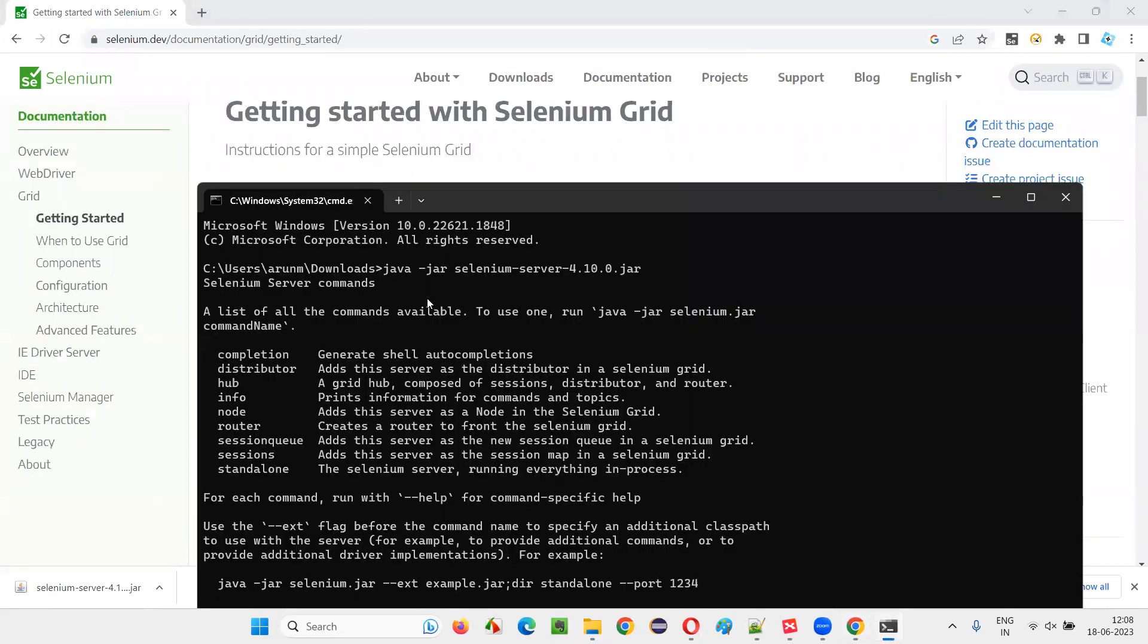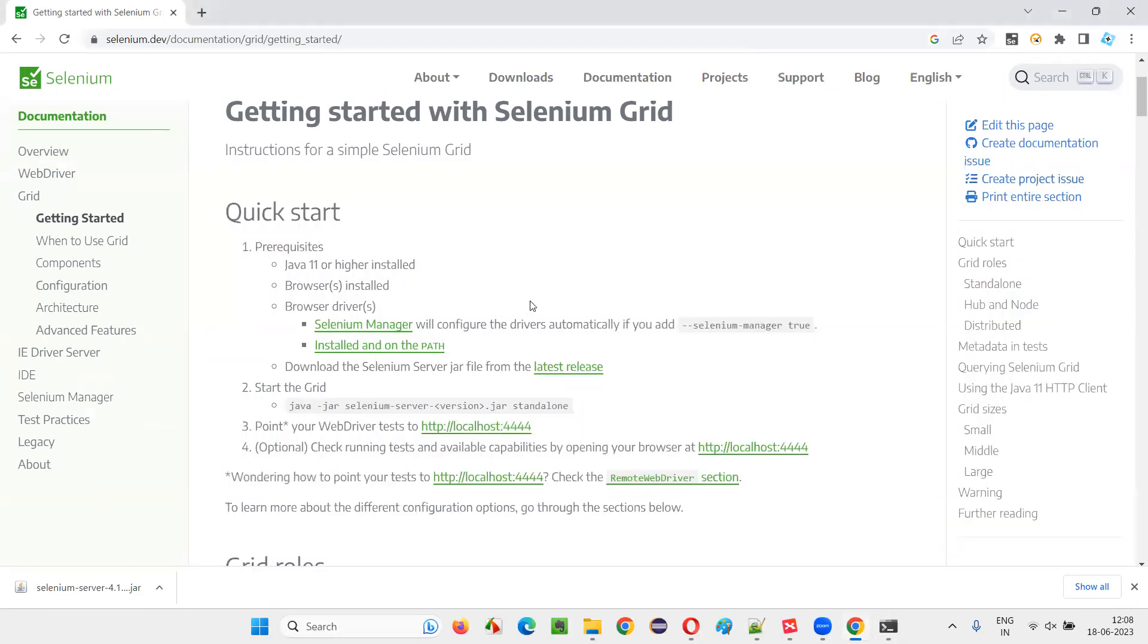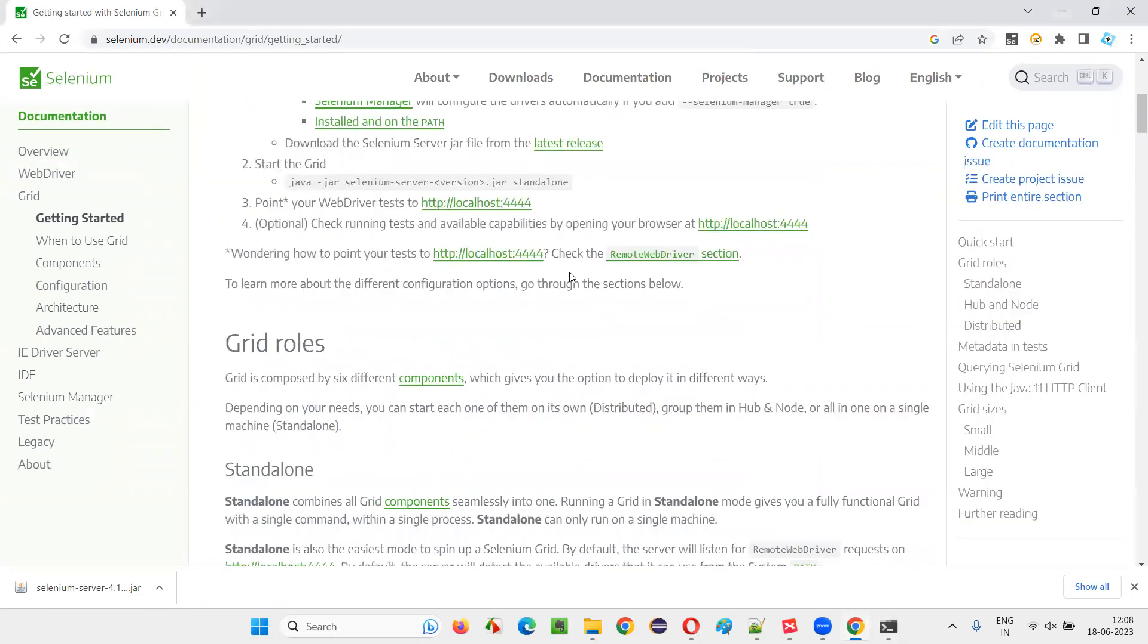So, earlier you would have started the Selenium server file directly like this, but now it's not allowing. It's asking you to use any of these commands like start a hub or node or standalone mode. The simple thing is standalone mode.